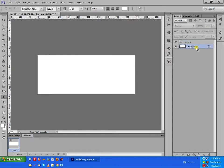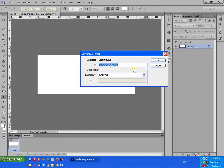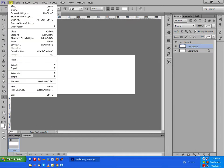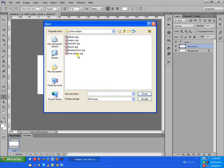Now we create a new layout and we add slide one. We insert a picture by going to File > Open and click on the picture.